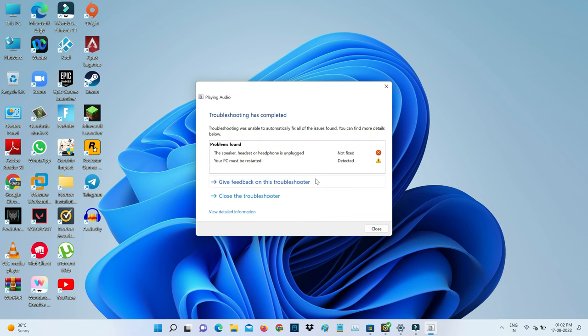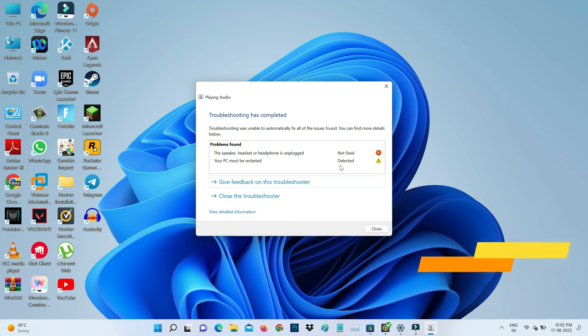Finally, it shows the troubleshoot result. The first reason is the speaker, headset, or headphone is unplugged, and the second reason is your PC must be restarted. So I'll close this window.